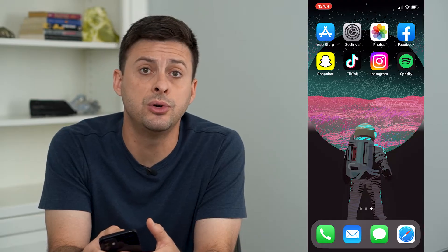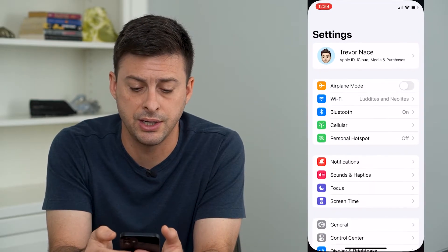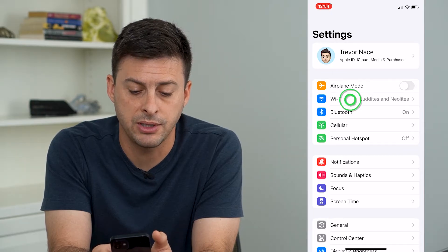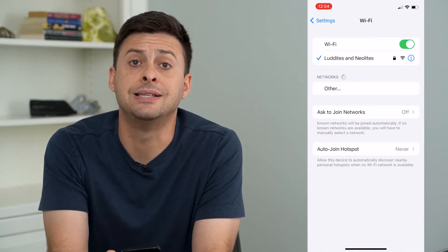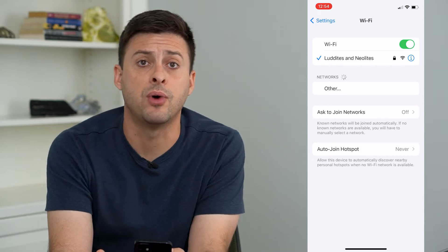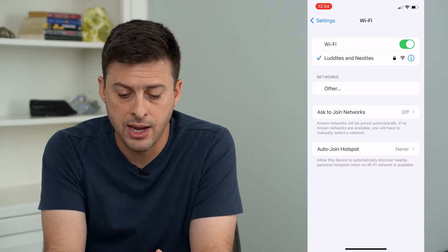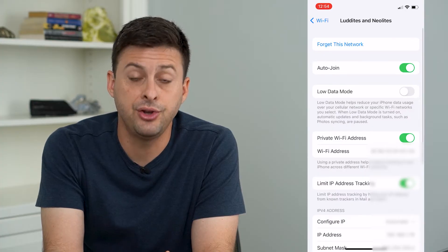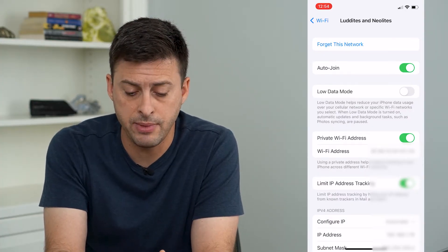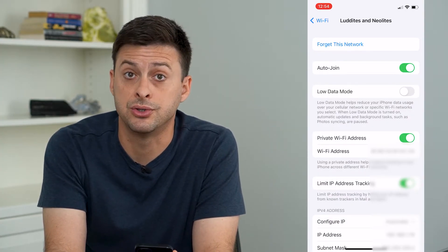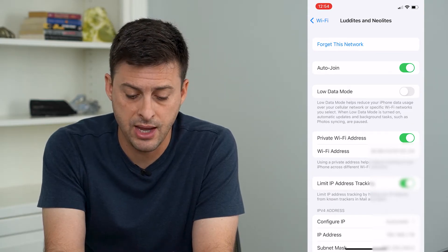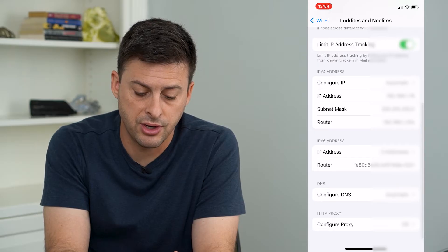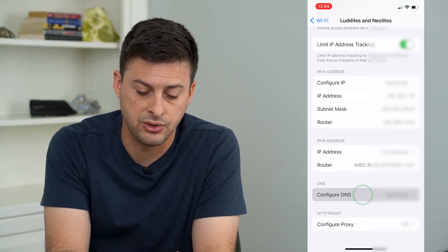The very first thing we'll do is head into Settings and check our Wi-Fi. Tap on Wi-Fi — you can see that I am connected to a Wi-Fi network. To the right of it, tap that little eye icon. You want to make sure low data mode is turned off, and then if you scroll down, make sure Configure DNS is set to Automatic.